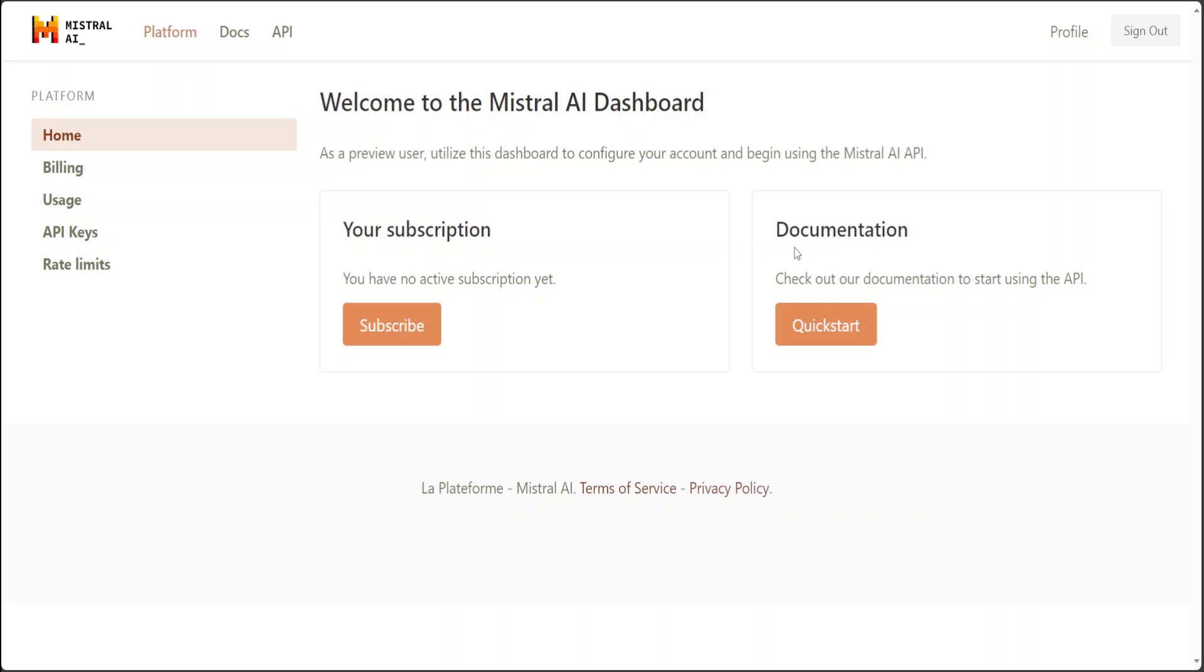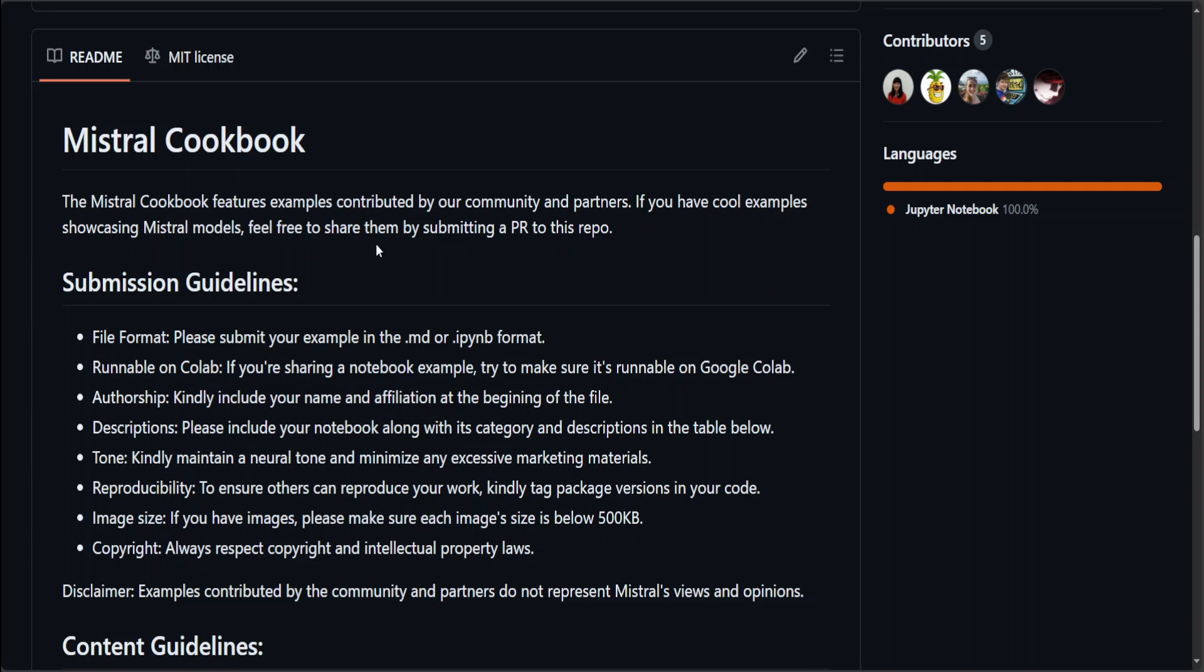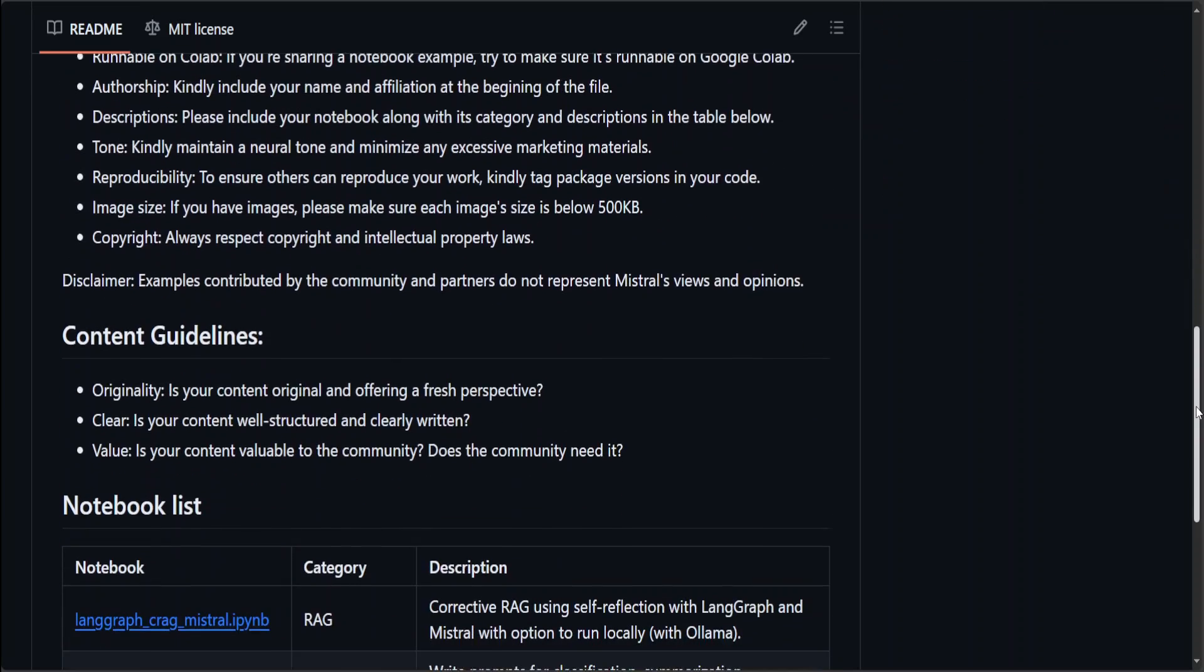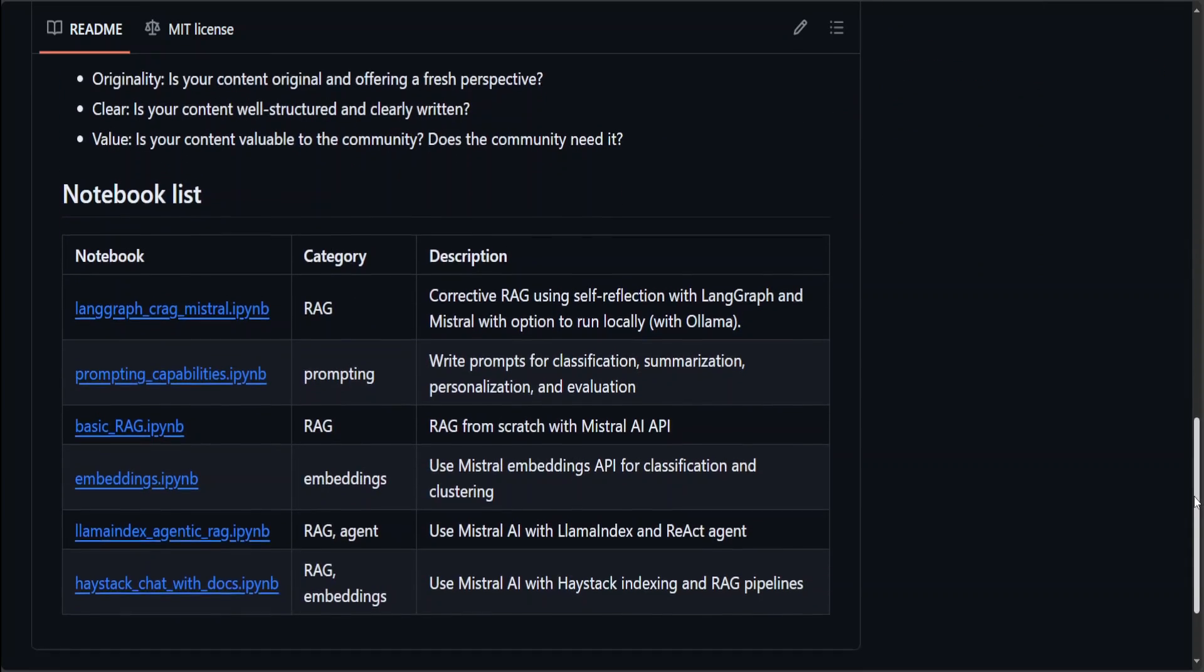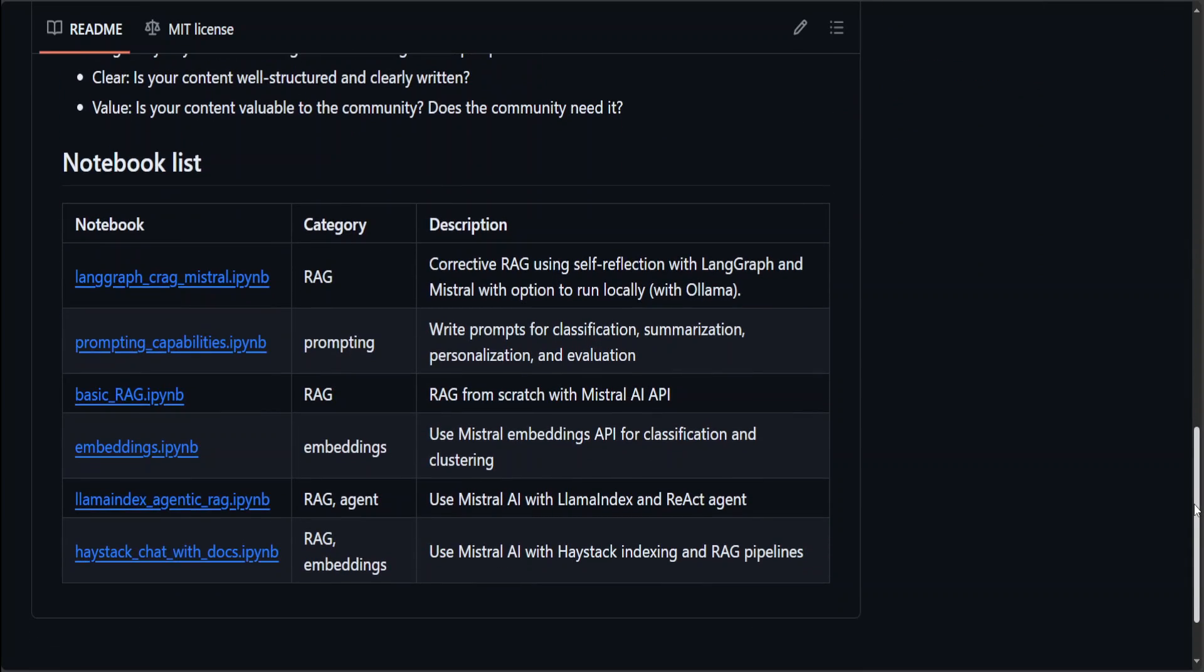Okay, now let's assume that you have the Mistral AI API key. How do you use it? In this video, I'm just going to run you through a Google Colab notebook which Mistral AI has shared. I will also share the link to this fabulous GitHub repository by Mistral, where people have built some cookbooks to do various things with Mistral AI's API key.